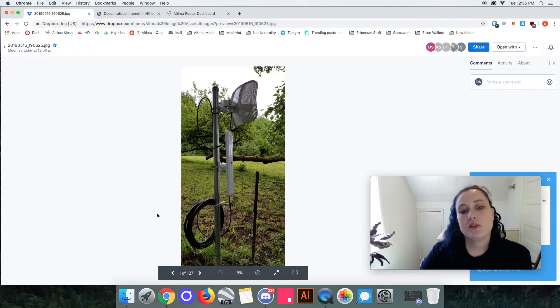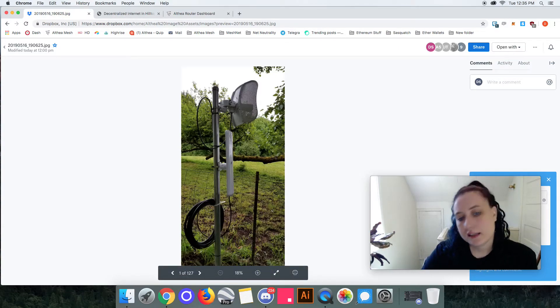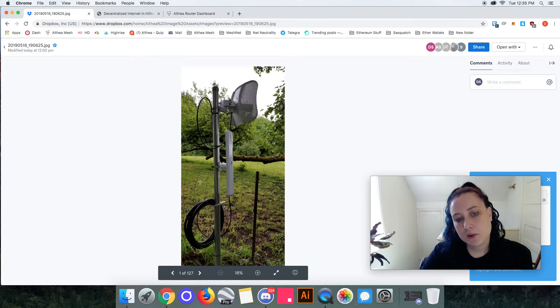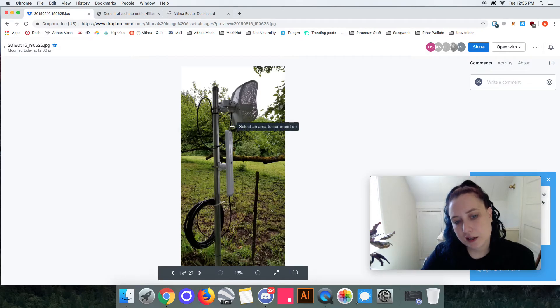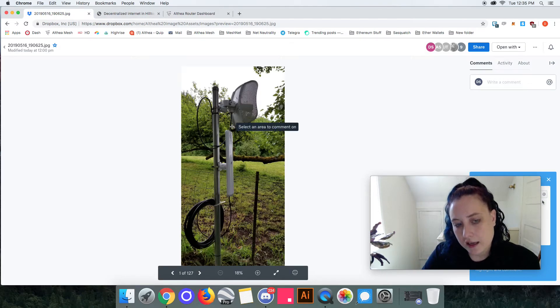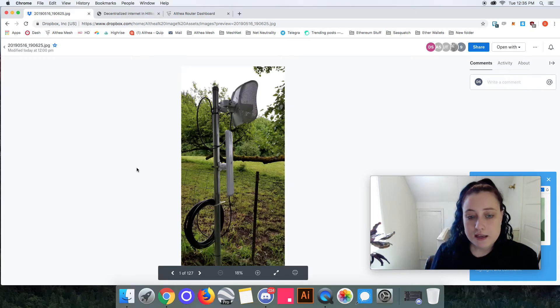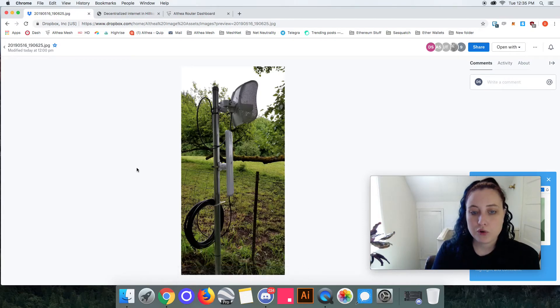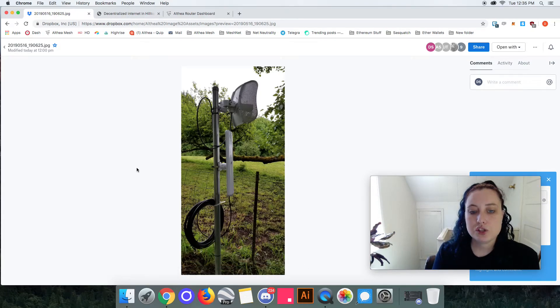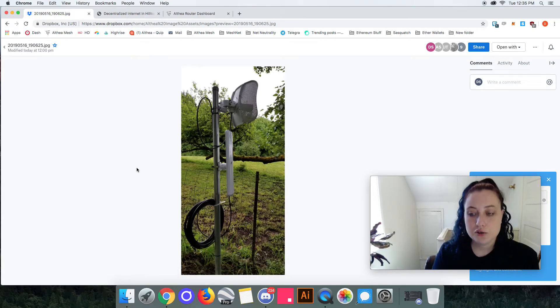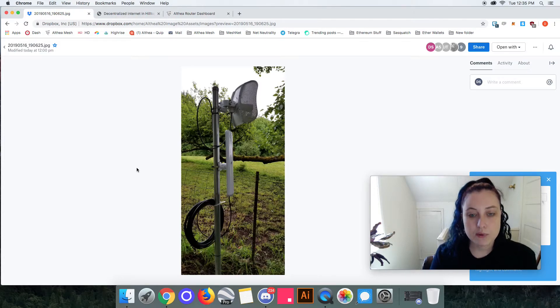That same Althea router then connects to this ubiquity light beam access point sector antenna. From this, both our cooperative organization is able to get new subscribers and then this person is able to offset their bill by becoming a relay.